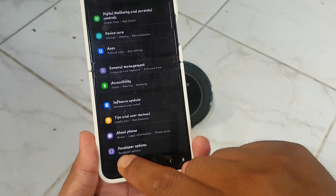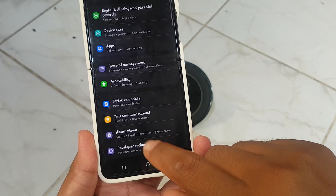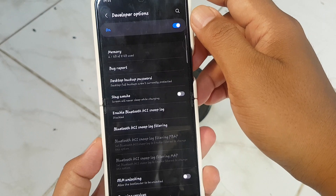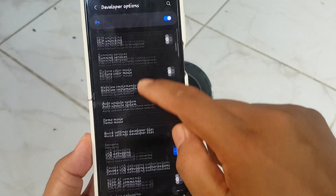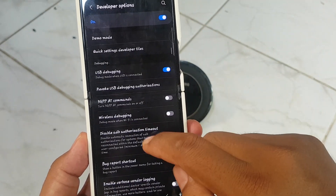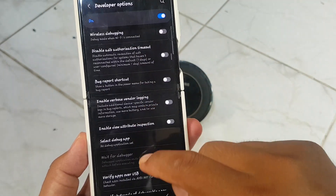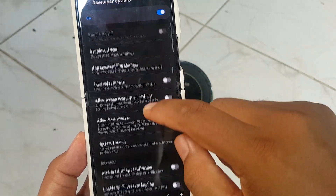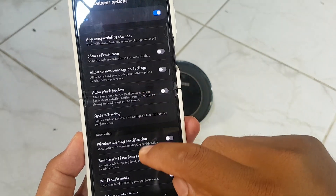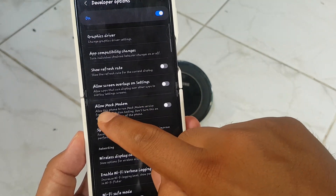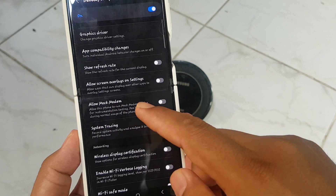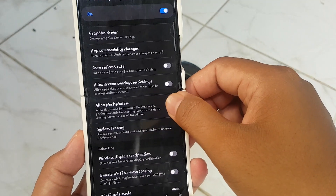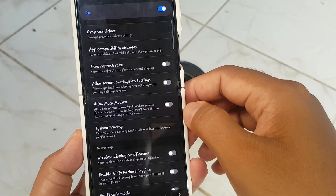Next, tap Developer Options and scroll down the screen to find Allow Mock Modem. Tap the switch until blue to allow, or tap the switch until grey to deny.